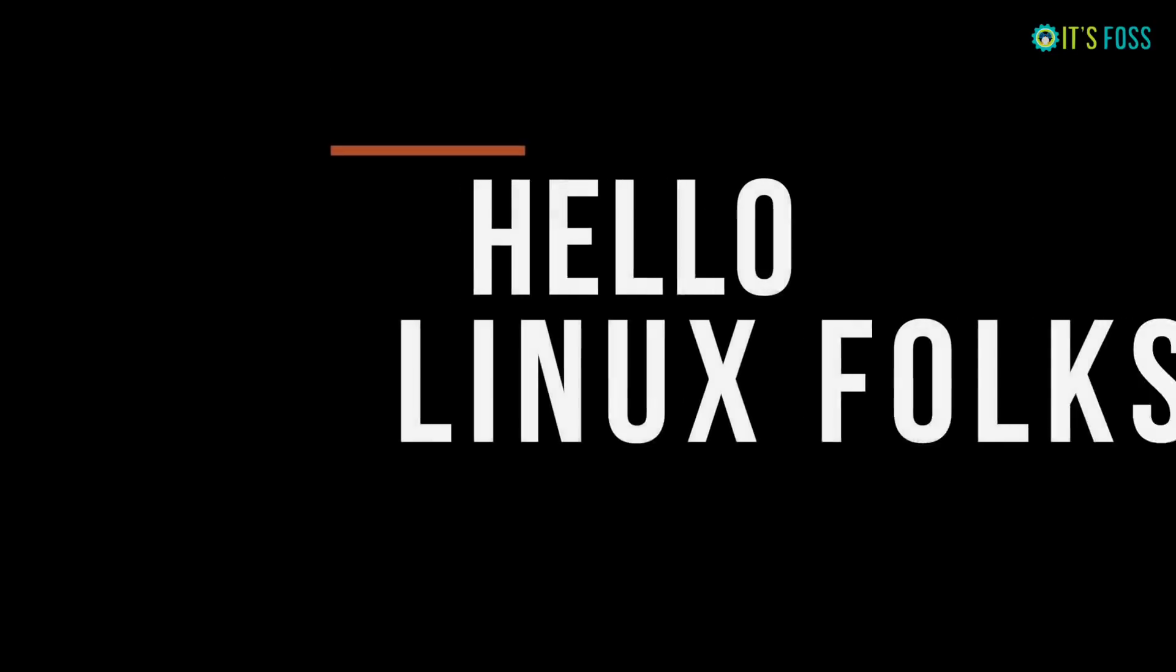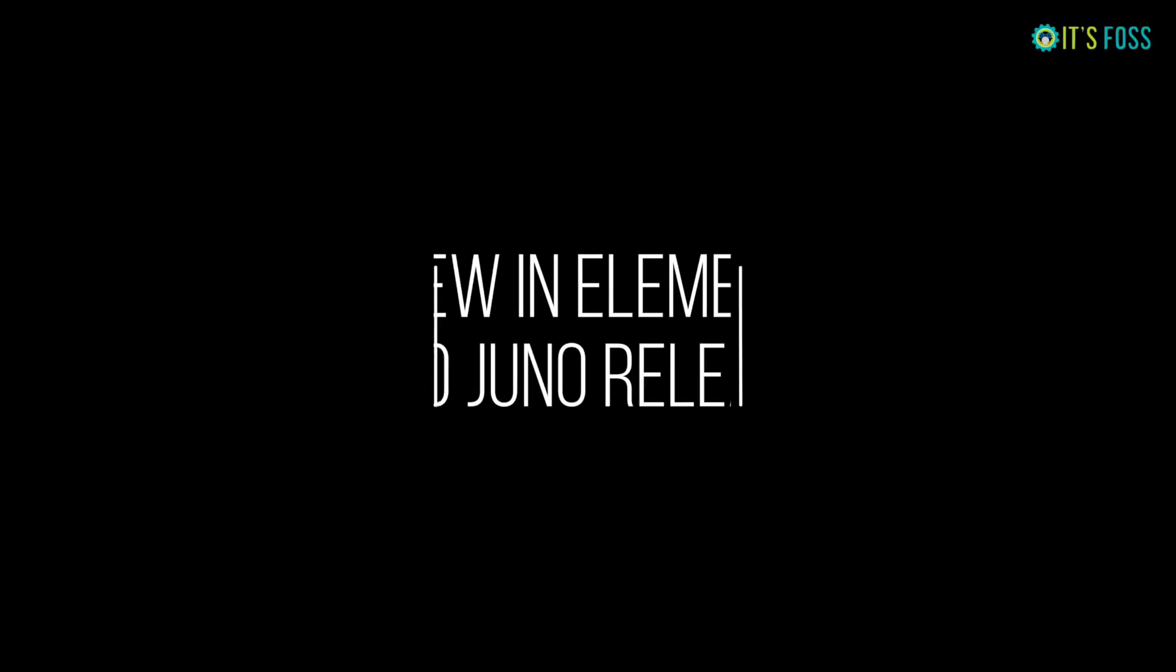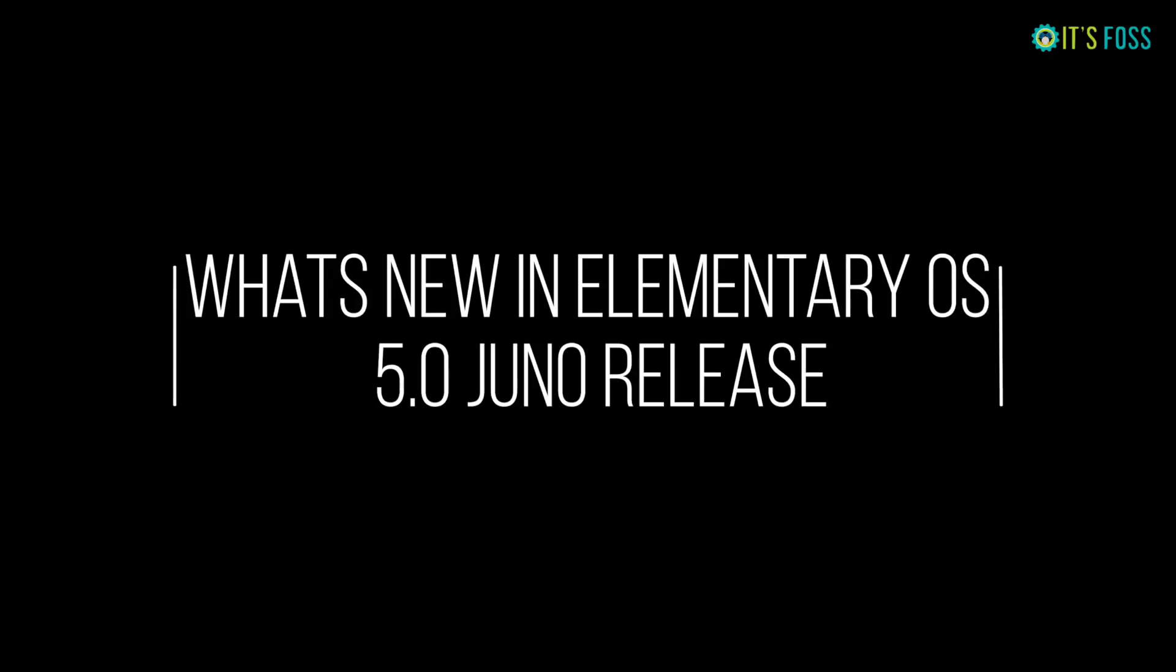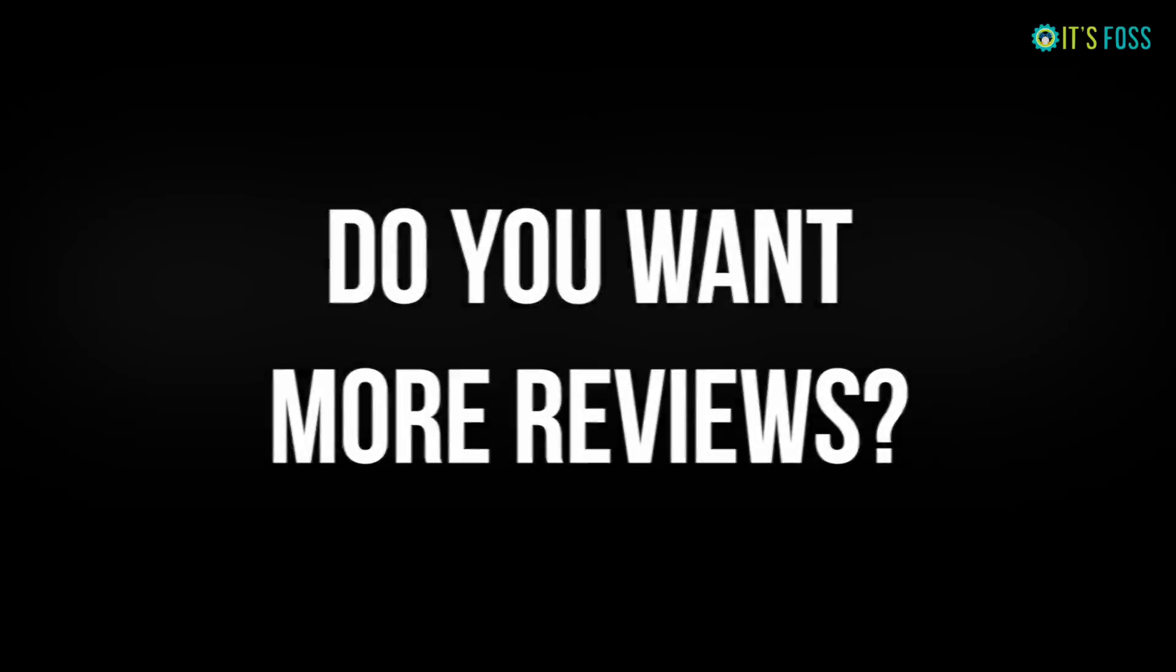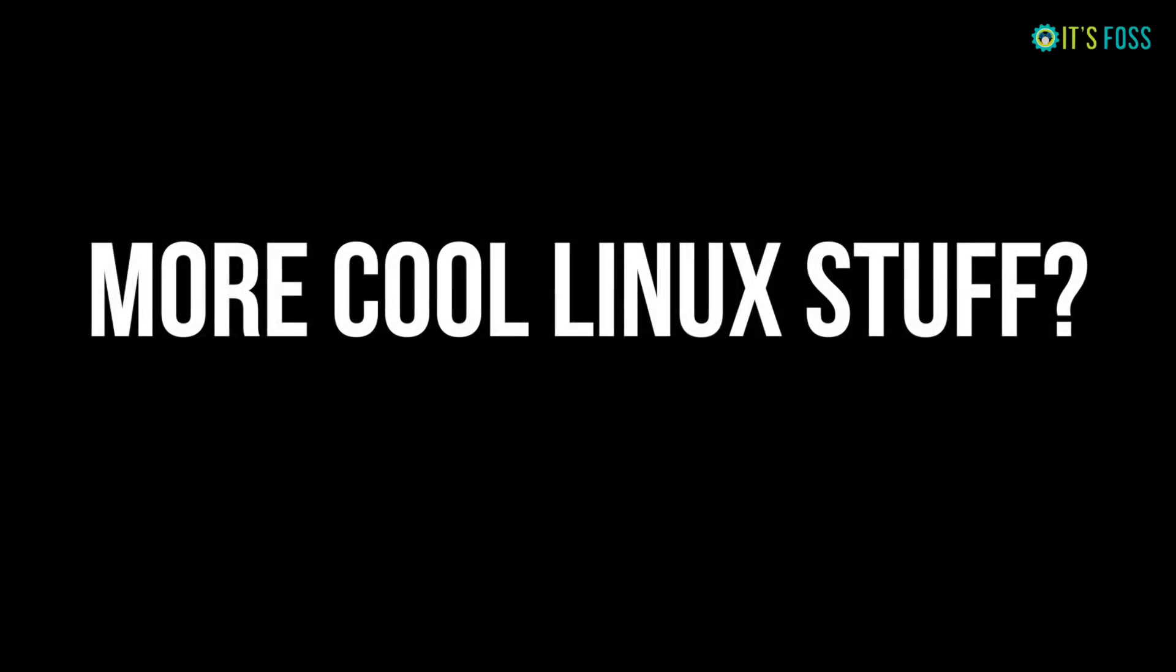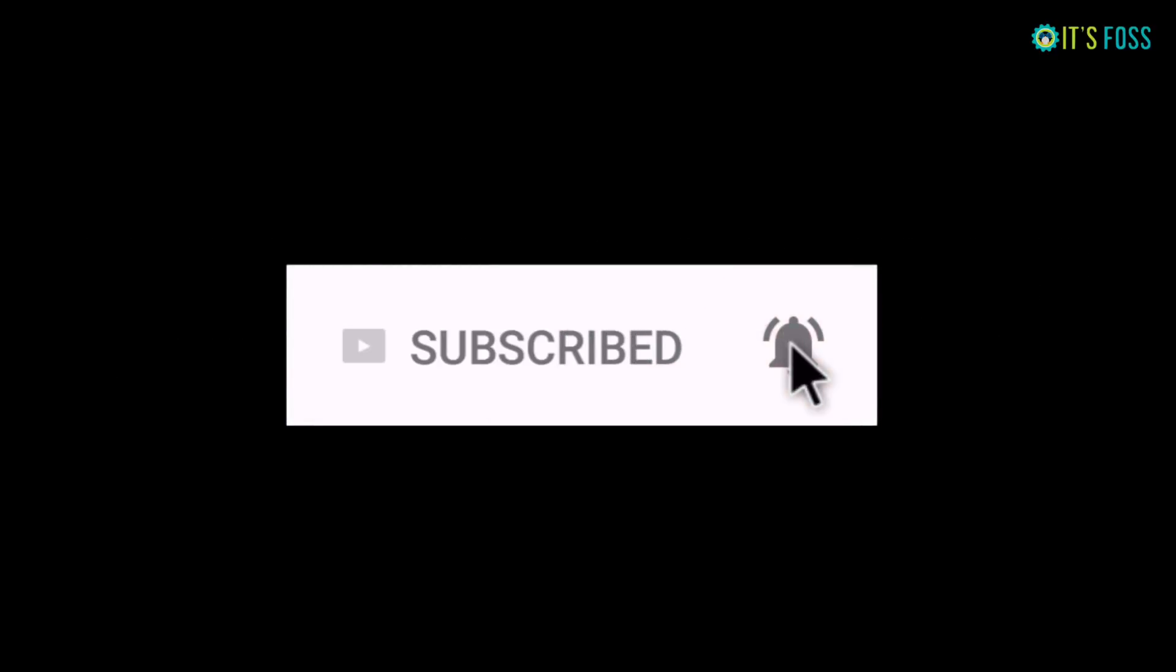Hello Linux folks, today we are going to see what's new in Elementary OS 5.0 Juno release. If you want more Linux distribution reviews and Linux stuff, stay subscribed, and if you like this video give it a thumbs up. So let's begin.